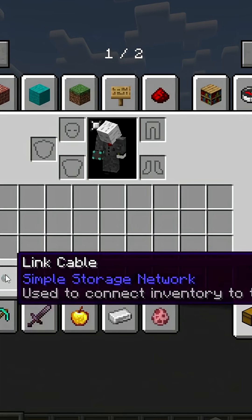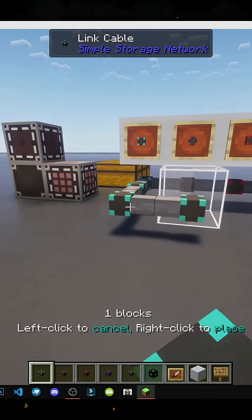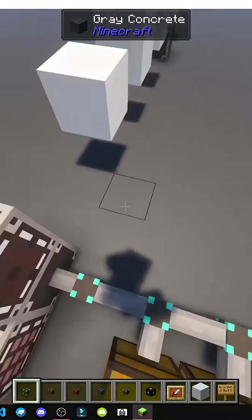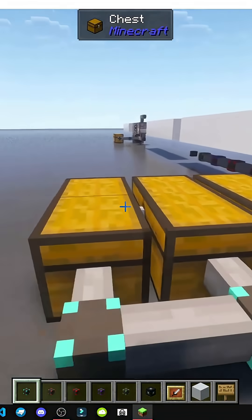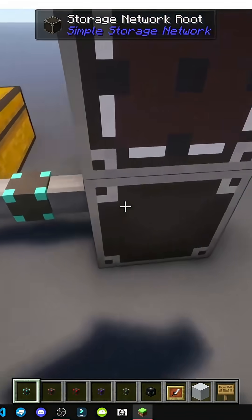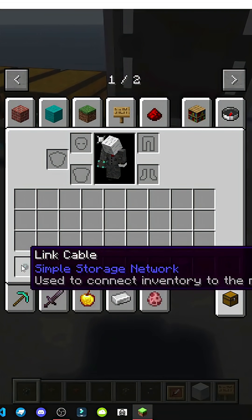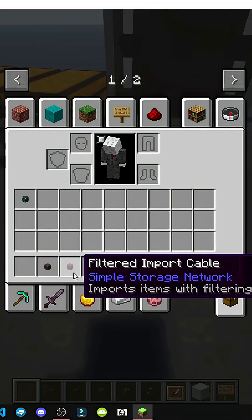First, we have the Link Cable, which is used to connect items from an inventory. For example, we're linking these chests to the network hub, and this is done through this cable — it can't be done with any other. It says here: used to connect inventory to the network. The inventory would be the chests.